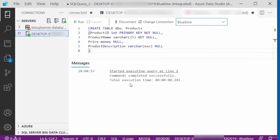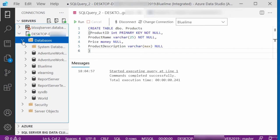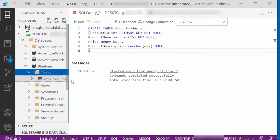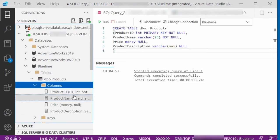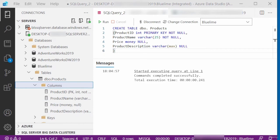I'll press Run to execute the query. It says 'command completed successfully.' Looking at the BlueLime database, I can expand the tables and see there is one table called Products. Expanding it shows all four columns: ProductID, ProductName, Price, and ProductDescription. In this video, I showed you how to create a new table in a SQL Server database using Azure Data Studio.